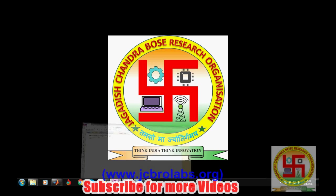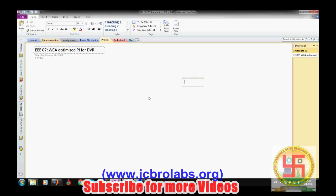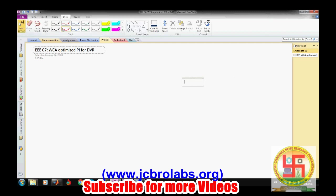This is a project demonstration video. If you want the source code of this project, you can let us know by mailing us at jcbrolabs@gmail.com. In this one we will be talking about DVR, which is known as the Dynamic Voltage Restorer.